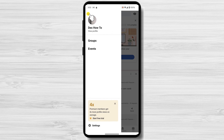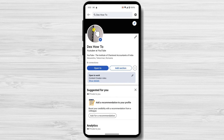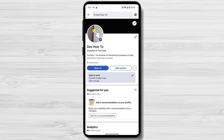Once you're on your profile, click on the View Profile button. This will take you to a page with all of the information about your profile. In the introduction section, you'll see a button that says Add Section. Click on this button.